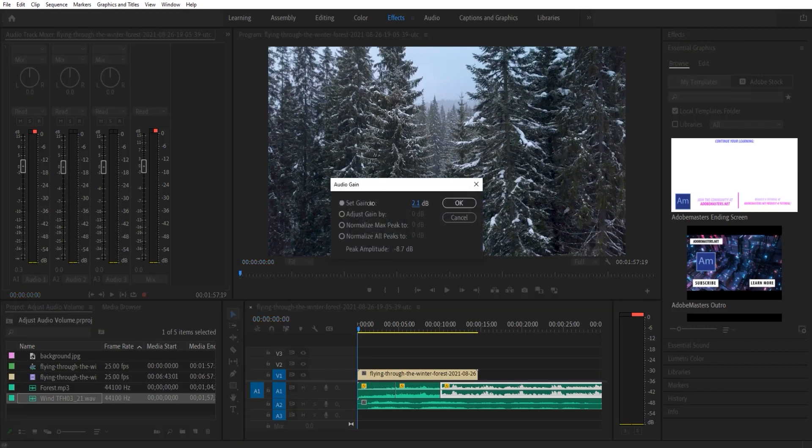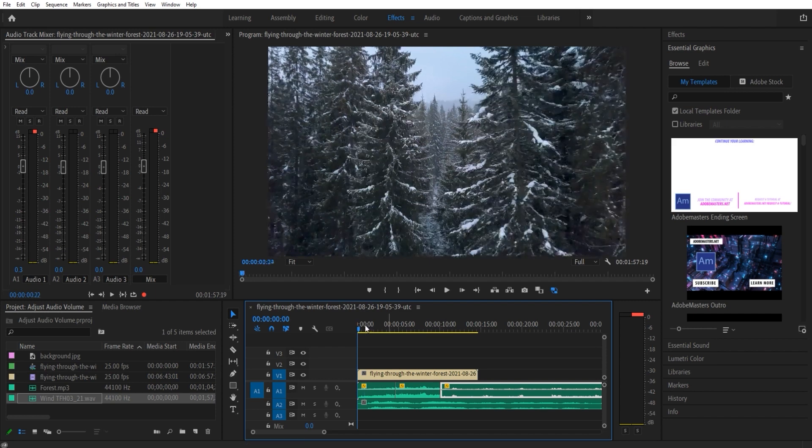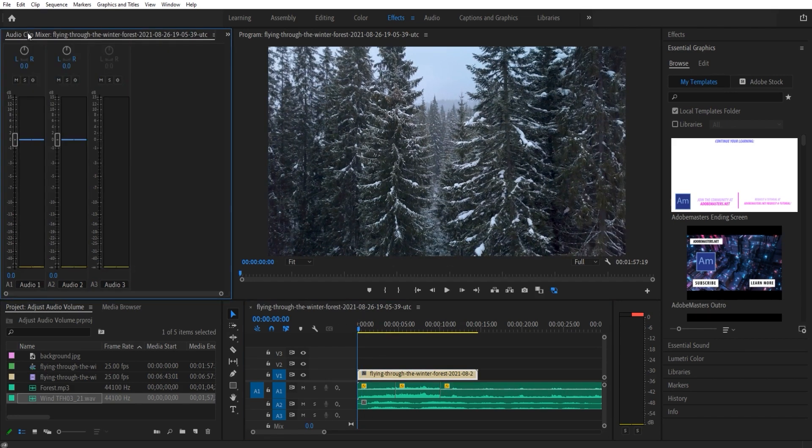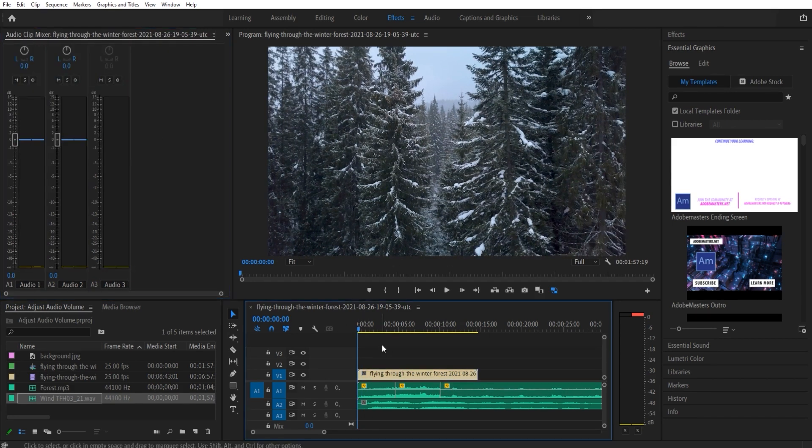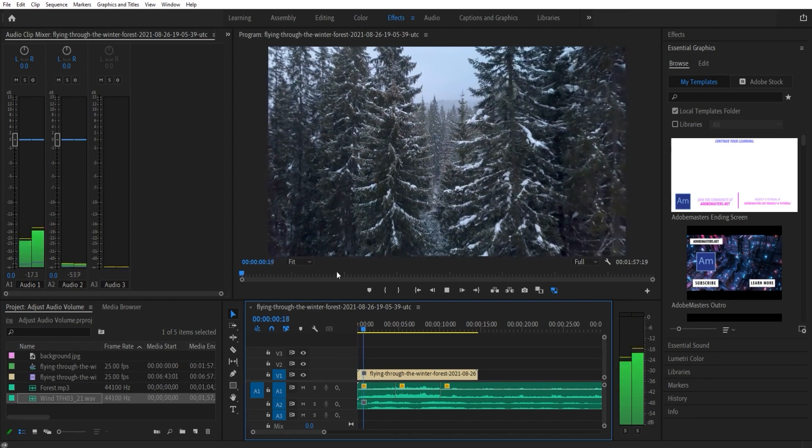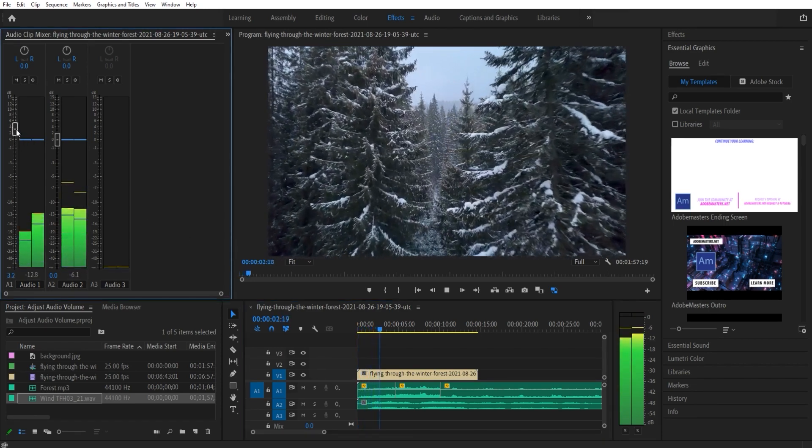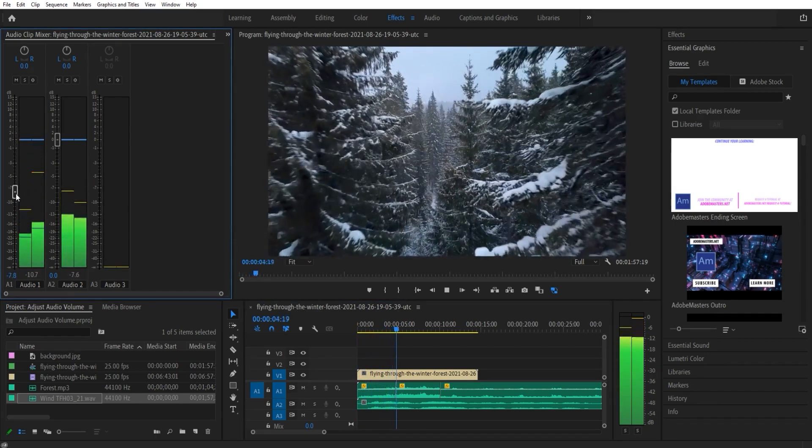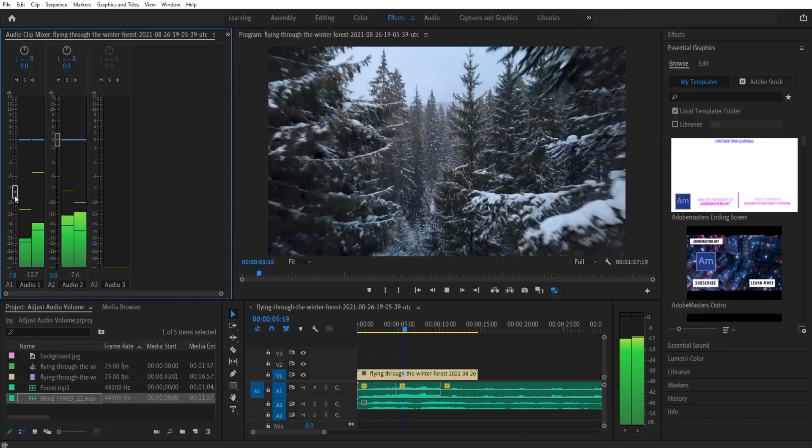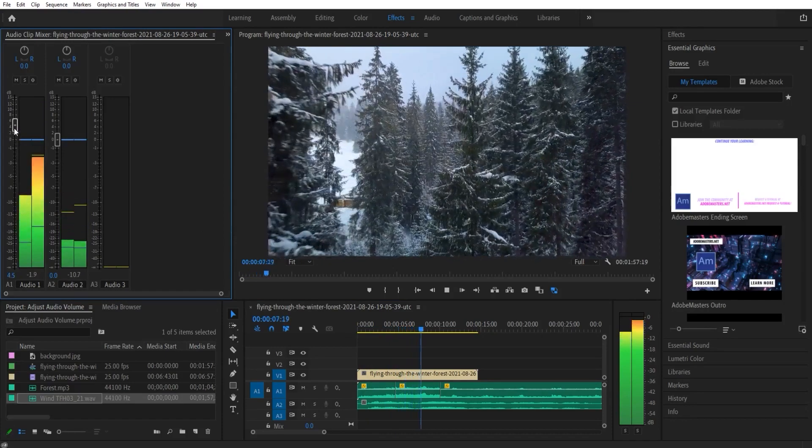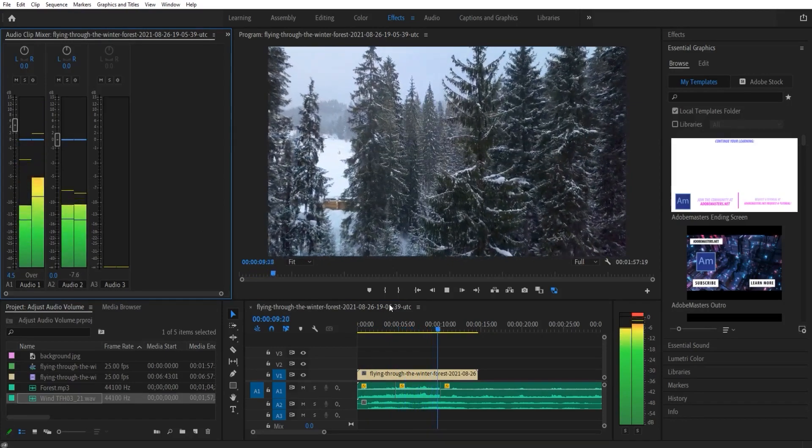The next way that we can adjust audio is that we can actually adjust it through the audio clip mixer. So the audio clip mixer allows us to adjust it while we're playing the audio. So for example we can play it. I can raise this up or down and what you'll notice is as I'm going up and down, it also makes the sound go up and down.